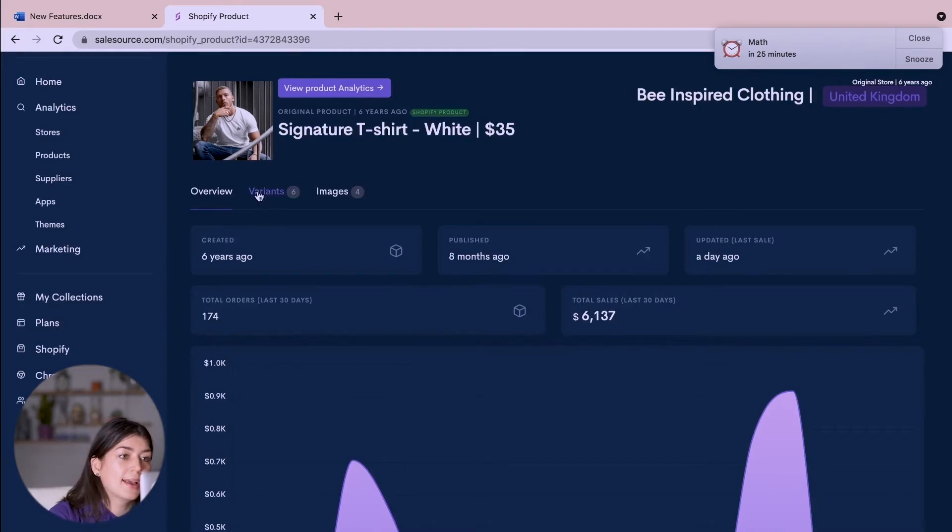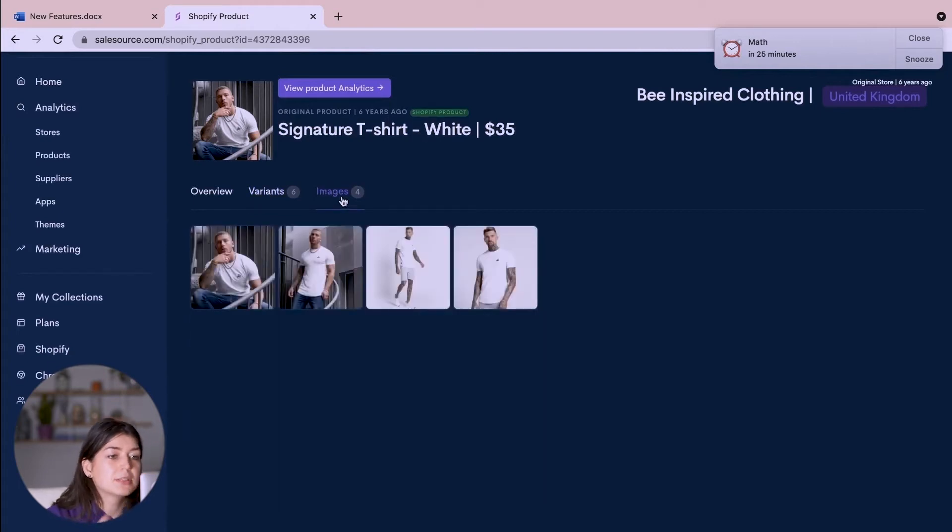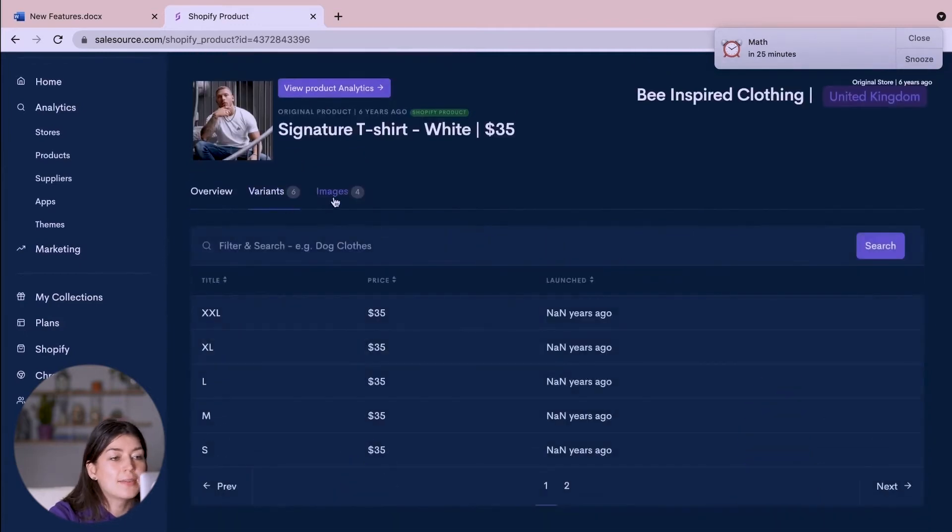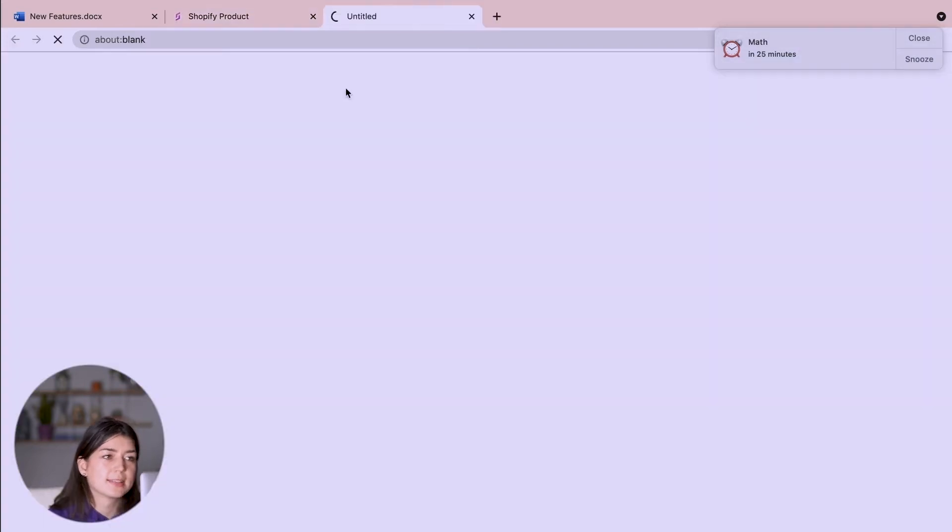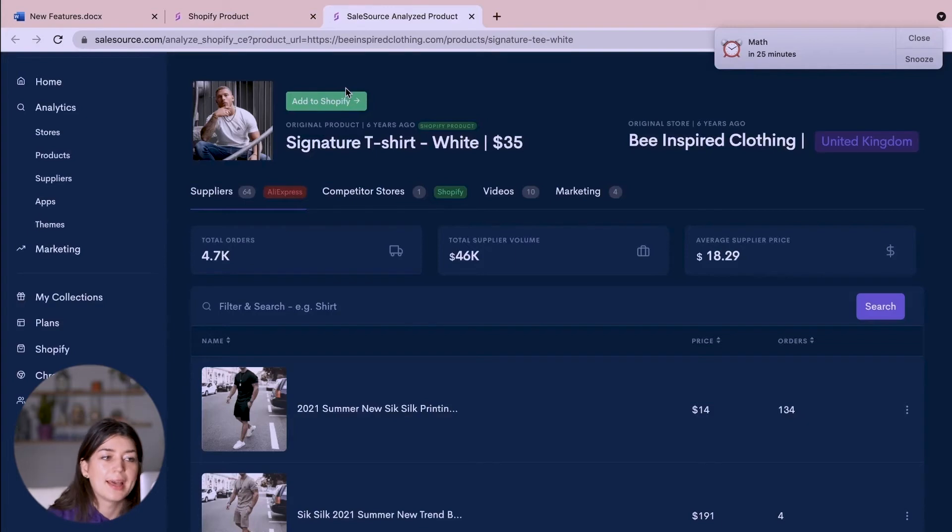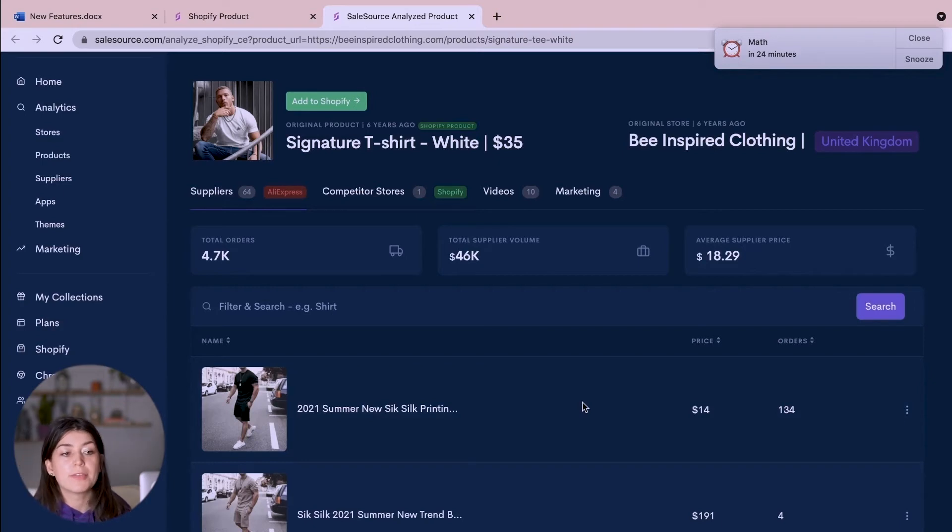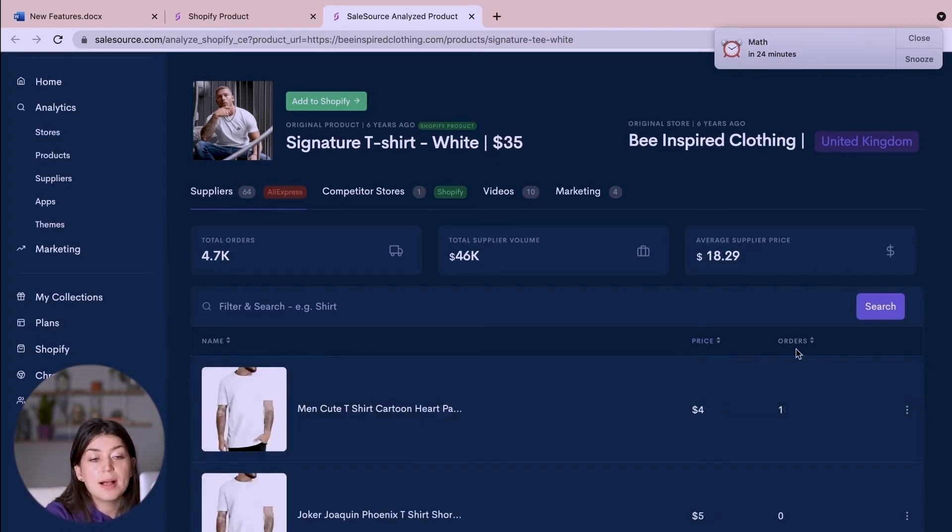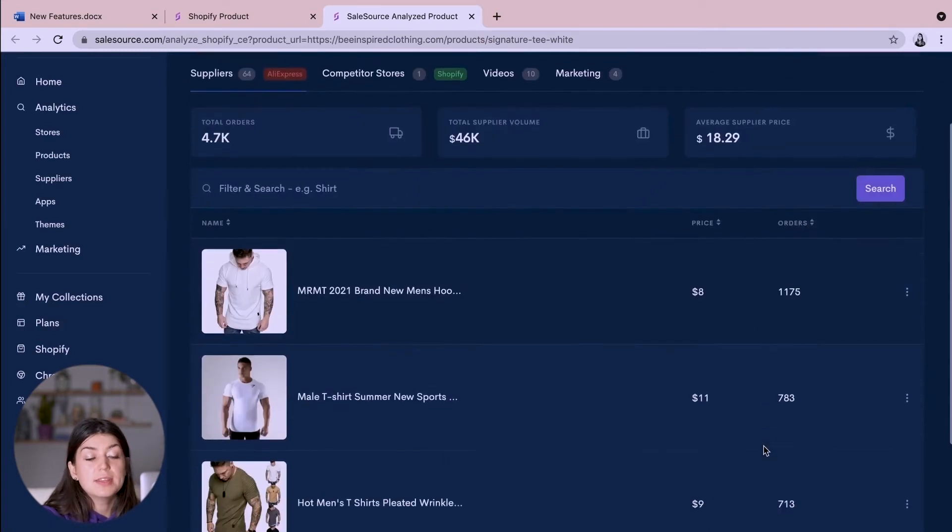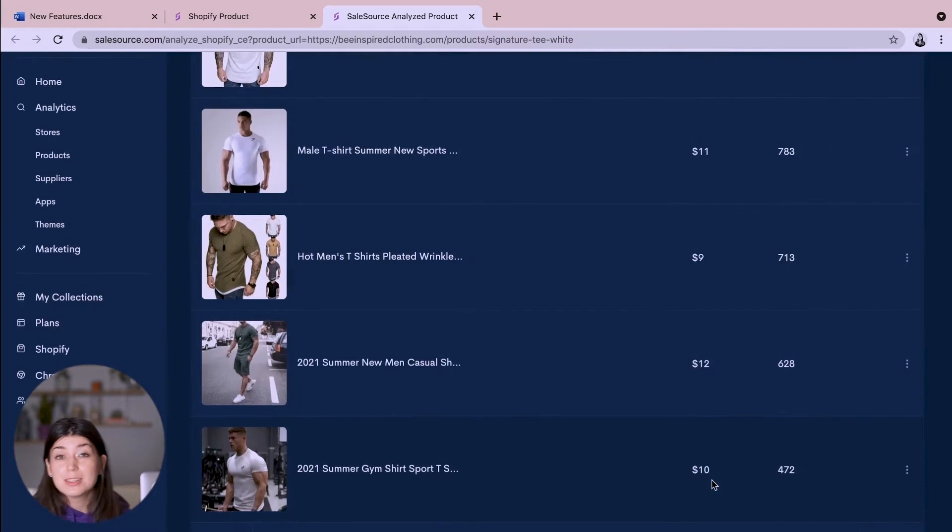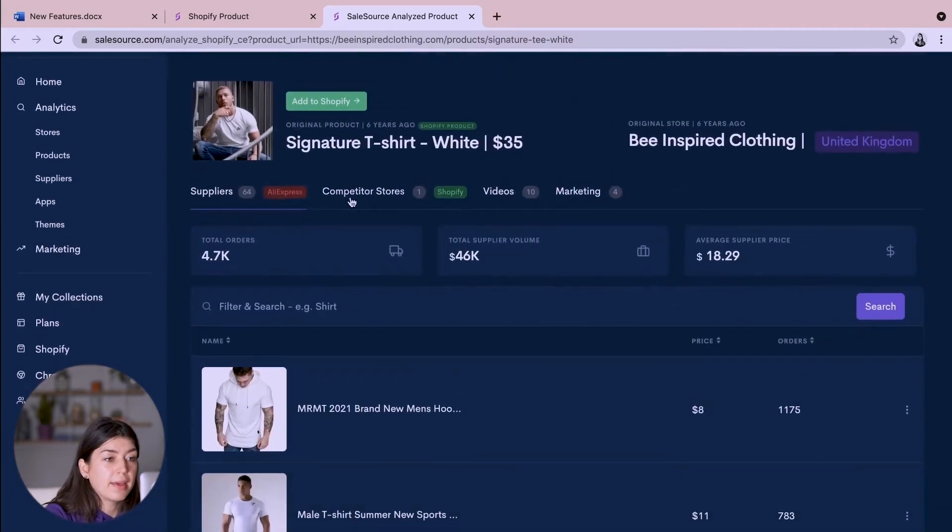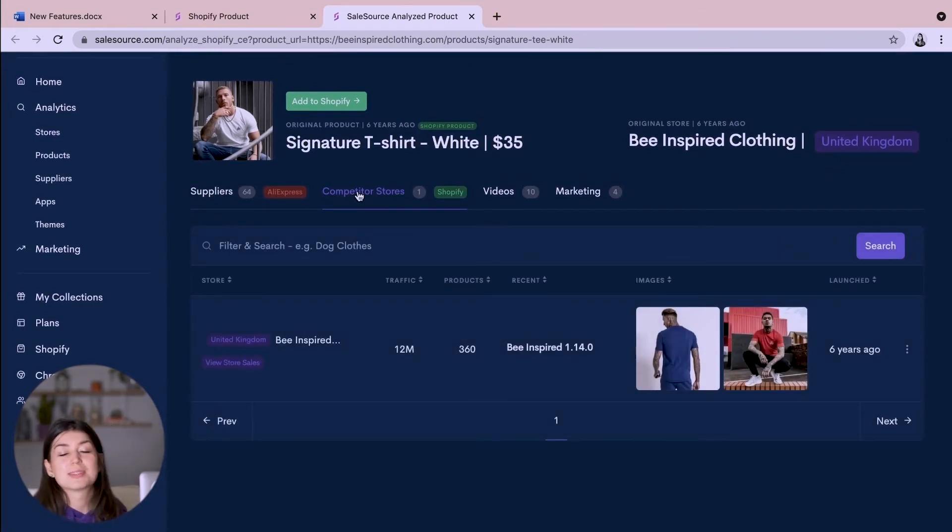From here I can look at the variants that they have as well as the images. Okay let's view the product analytics for this. Awesome. So again with one click I'm able to bring up hundreds of AliExpress suppliers to give me both the best price for the product as well as the most popular seller. For example all of these suppliers have had a lot of orders so they must be trusted. A lot of people are buying from them and if we go up here we can see our competitor store so it's still Be Inspired for other products. There might be other competitors and you can see what their website looks like and how they're marketing this product.